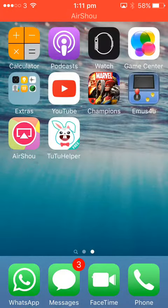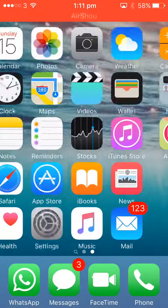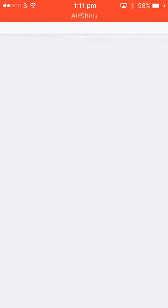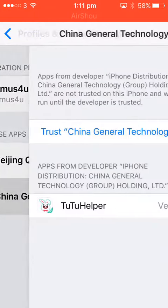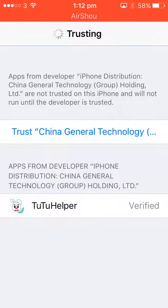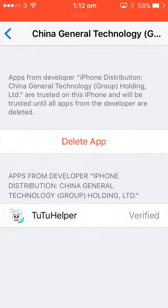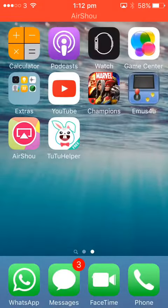So again, it will say this. If you want to go on Settings and click China General Technology, click trust and then this will come up verified.